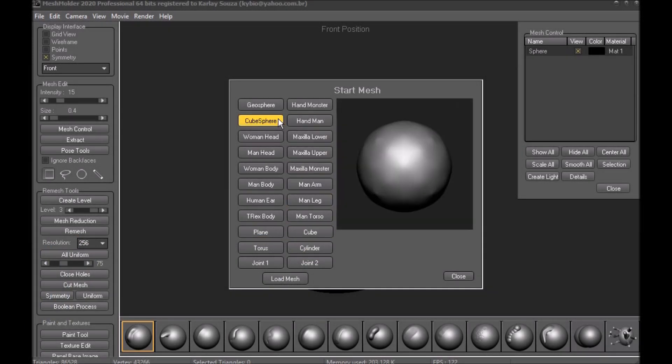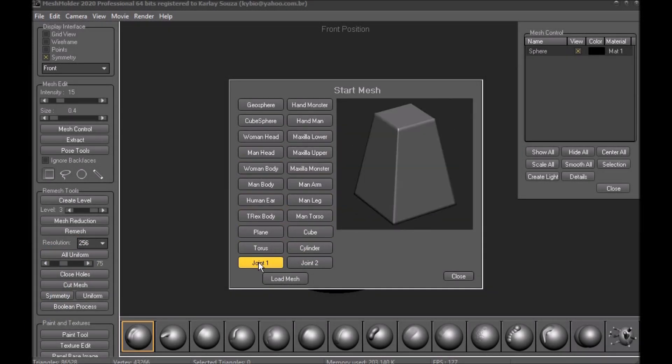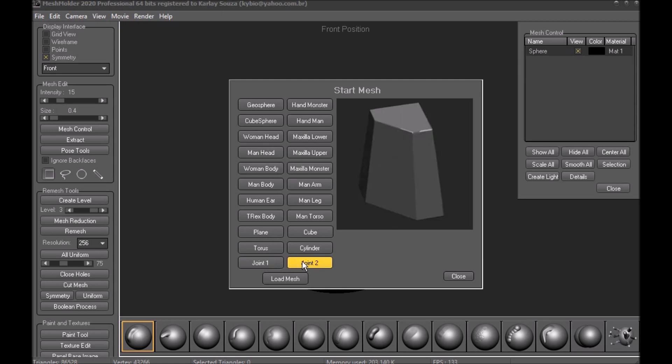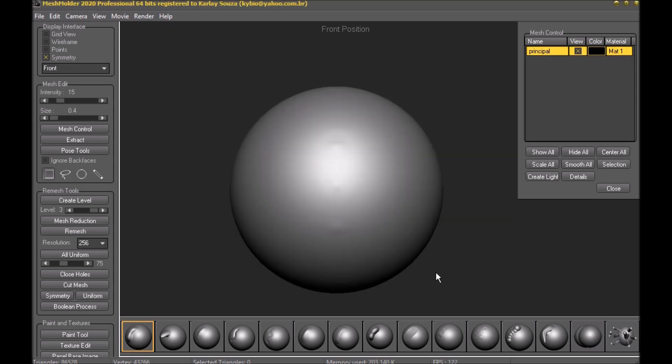Mesh Modeler 2020 Professional brings news in its first upgrade. Two new pieces in Start Mesh and a cleaner layout with new possibilities.